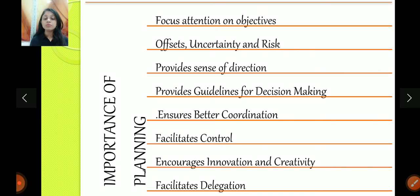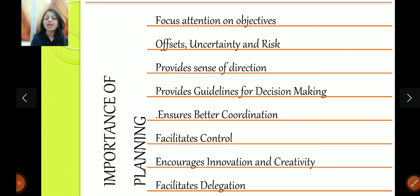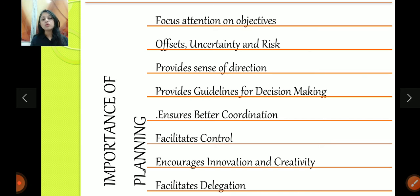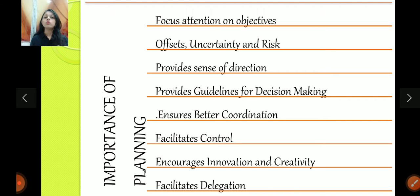Planning encourages innovation and creativity because planning is an intellectual process — it's a thought process. As you keep doing planning over time, your planning gets better. So it encourages innovation and creativity. Planning also facilitates delegation — if your work is well planned, you can give your work to another person as well, because everything is planned. So you can easily delegate the work if it is well planned.